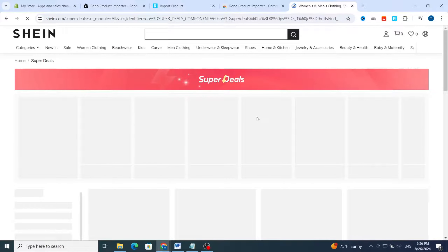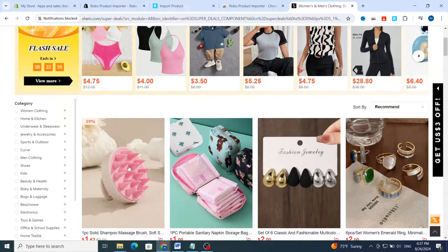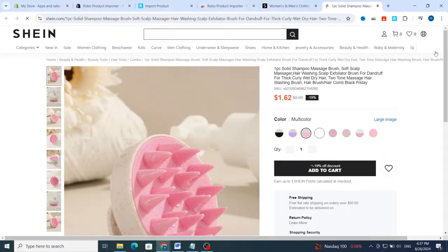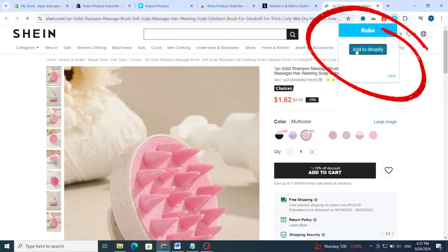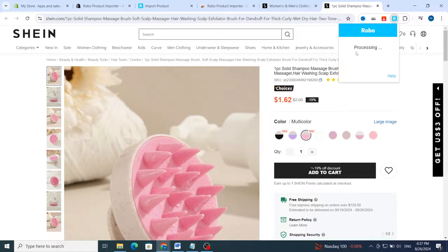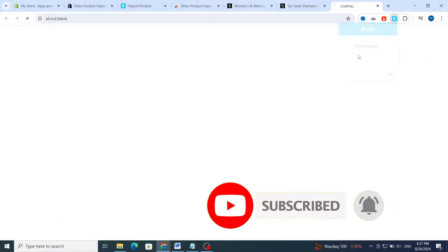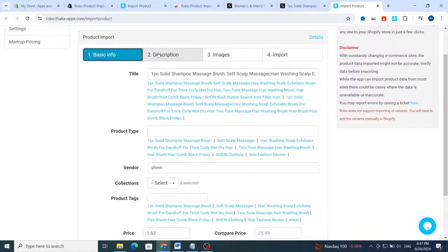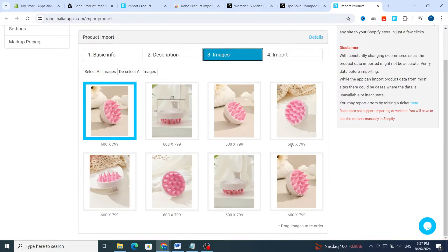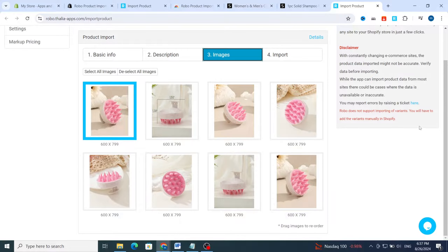Just as an example, to import a product to your Shopify store, tap on the product to open it. Then go directly and click on Robo, then click Add to Shopify. It starts processing — wait a few seconds to import the product to your Shopify store. As you can see, the basic information, description, and images appear. You can customize and change the main picture.